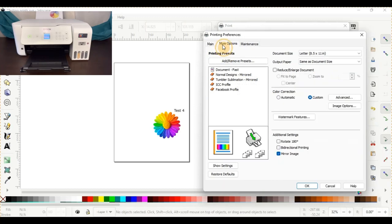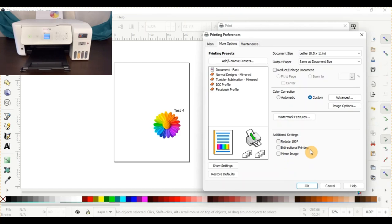More options. I'm also going to turn my mirror mode off. I just have it automatically set that way. Bidirectional is always turned off. Again, that's your fast print, and that's the quality assurance you're going to get is when you have that turned off.